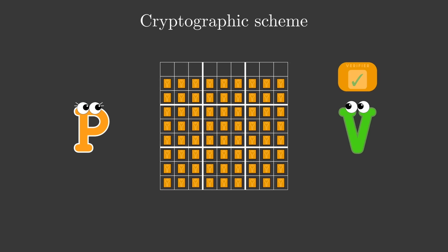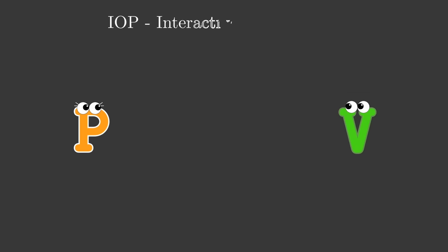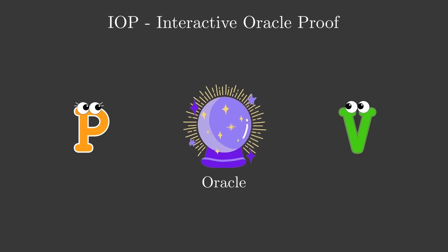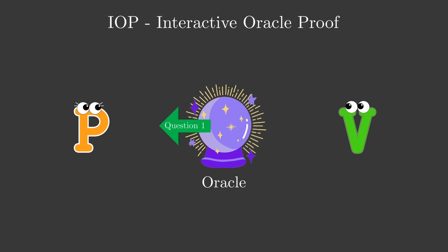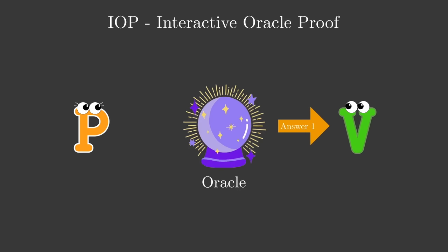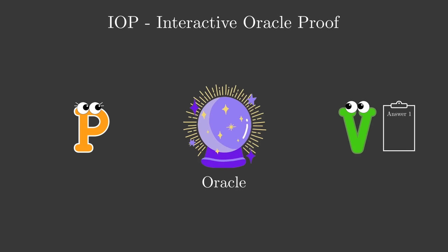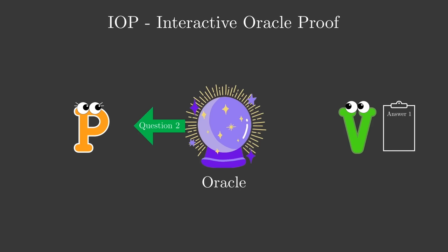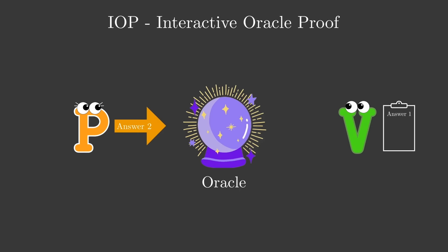The digital way this is done is known as an interactive oracle proof. It allows for interaction between Peggy and Victor, and for Victor to have what we call oracle access to the solution. Put simply, this is a protocol of question and answer, wherein Victor can ask Peggy different questions about the solution, and Peggy answers each of them until Victor is satisfied that the solution obeys the rules of the problem.